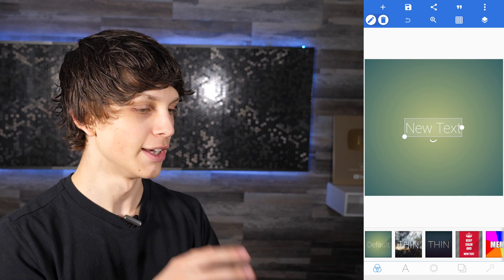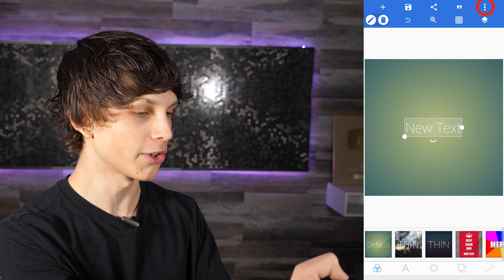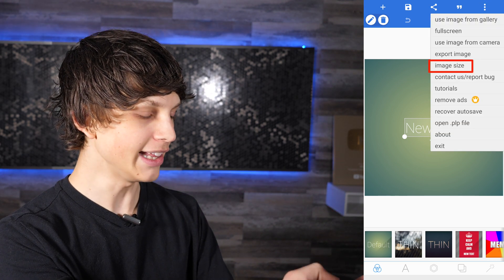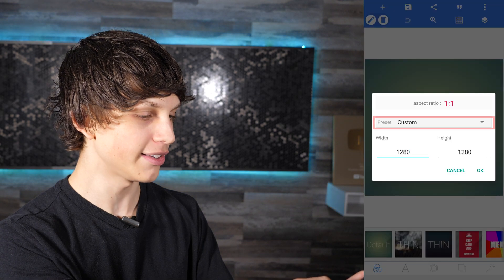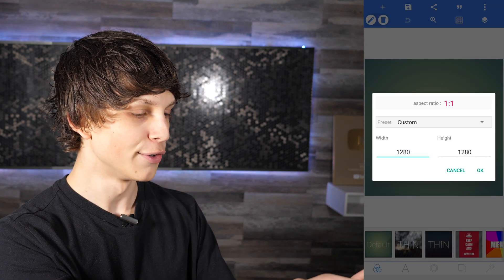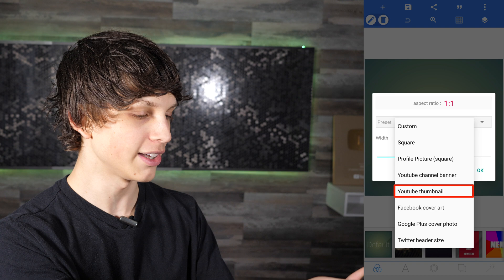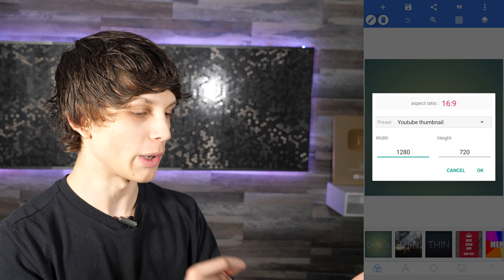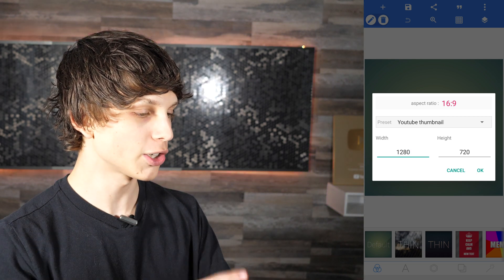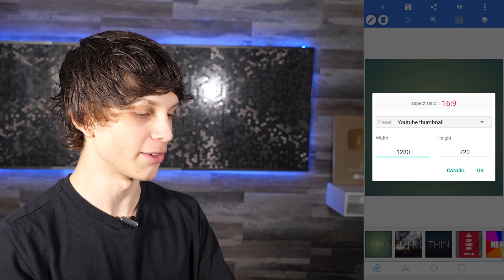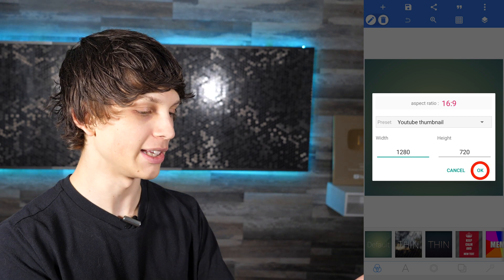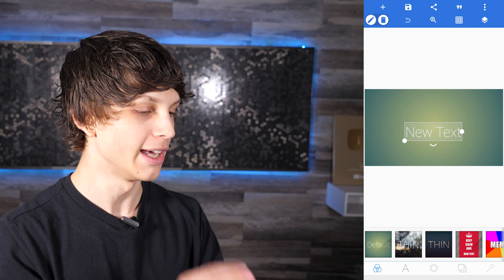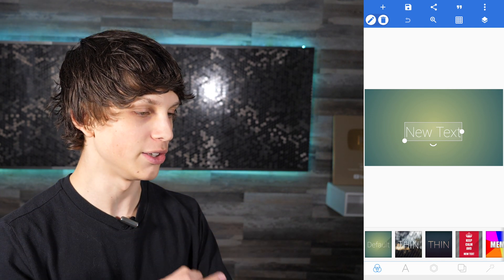First, click the three dots in the top right corner, then click Image Size. In there you'll see there's actually a preset — if you select Presets, there's a YouTube Thumbnails option. Select that and it will automatically set your thumbnail to 1280 by 720, which is the correct size for making YouTube thumbnails within this app. Click OK and it resizes your image to 1280 by 720, perfect for uploading to YouTube.